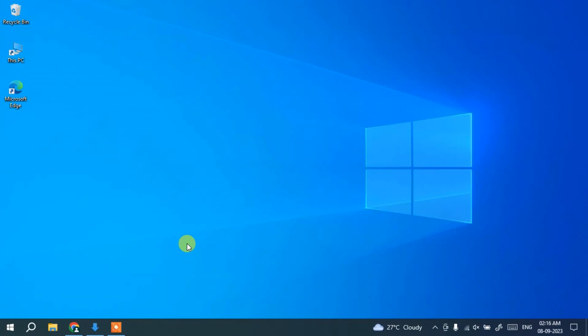Hello everyone, welcome to my channel. Today I'm going to show you how to install the latest version of NetBeans IDE on Windows operating system, and after that I'm also going to show you how to easily run a simple Hello World Java program on NetBeans IDE. So do watch the video till the end.